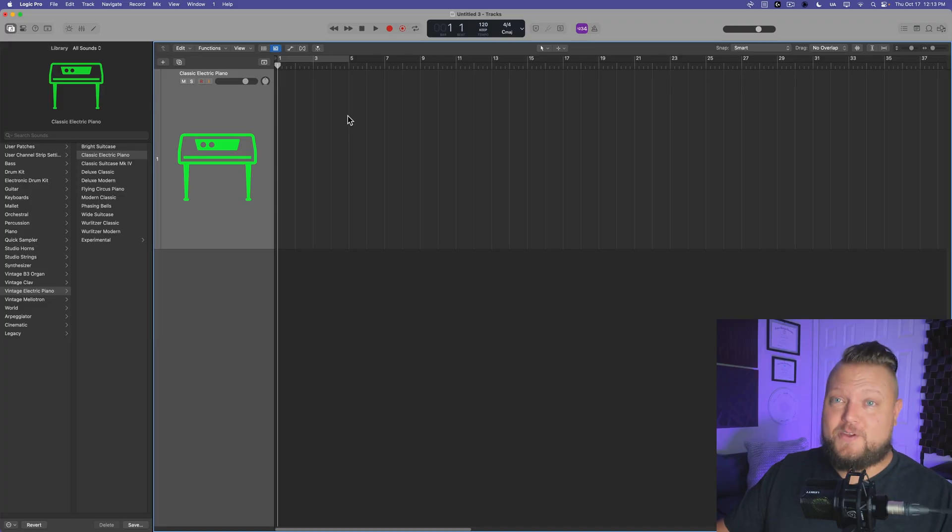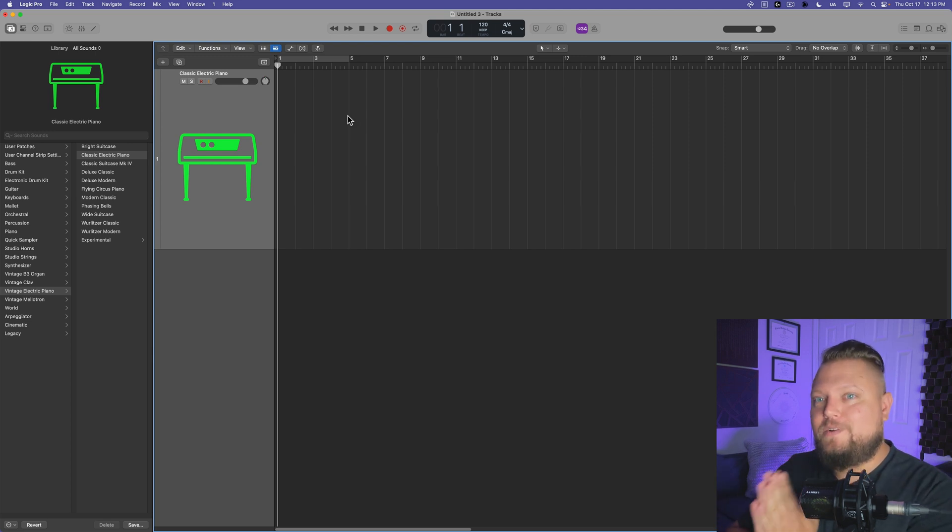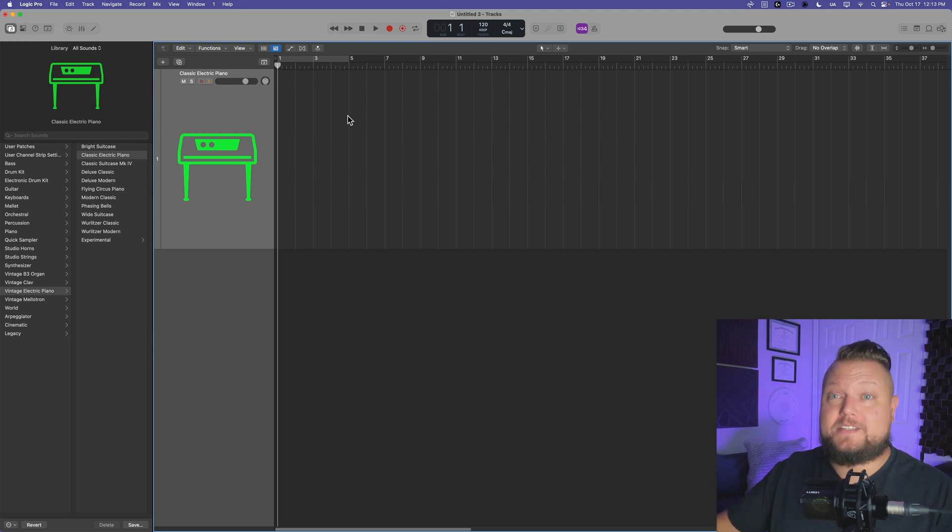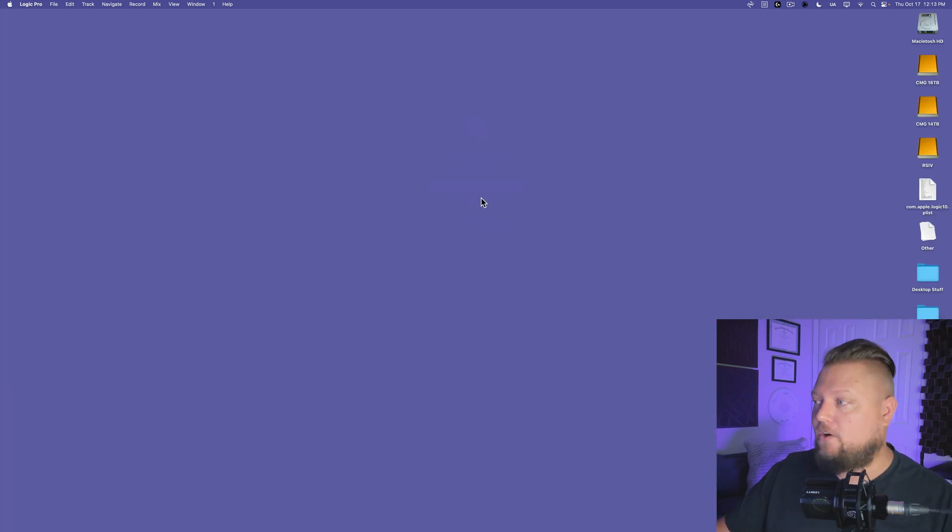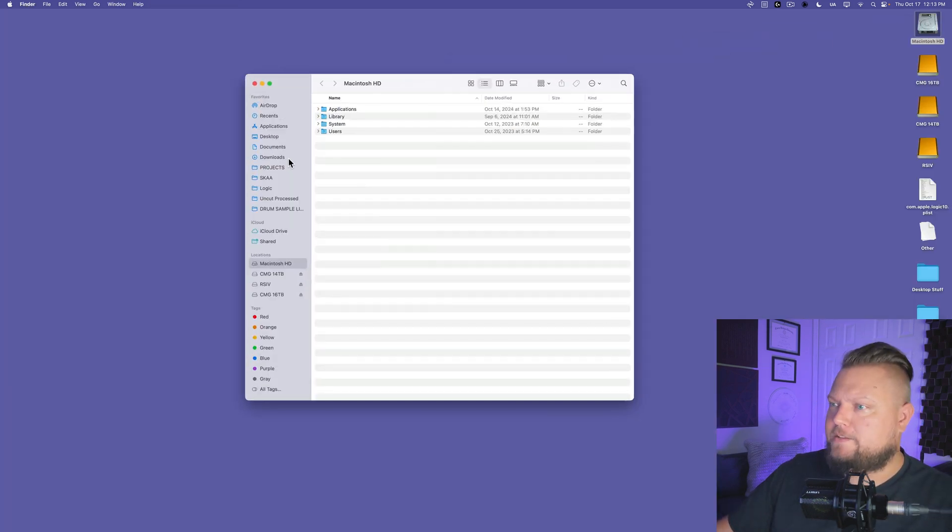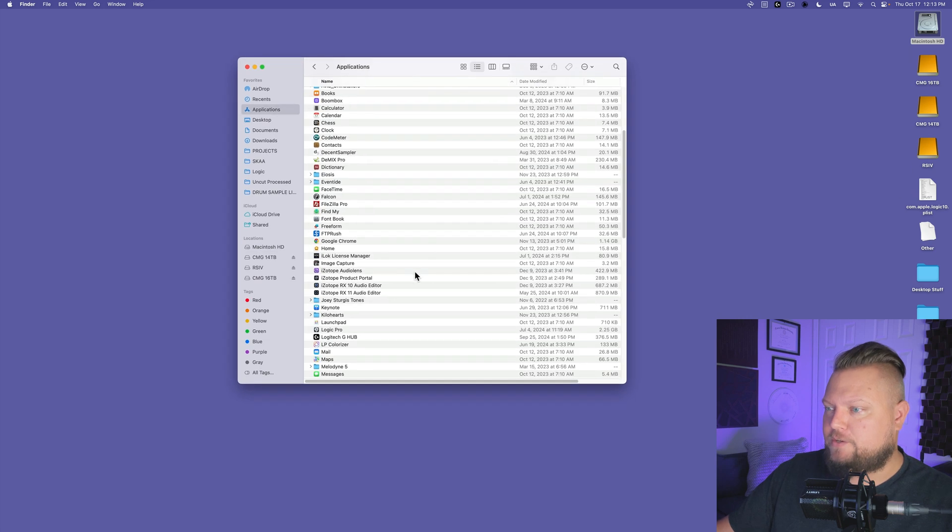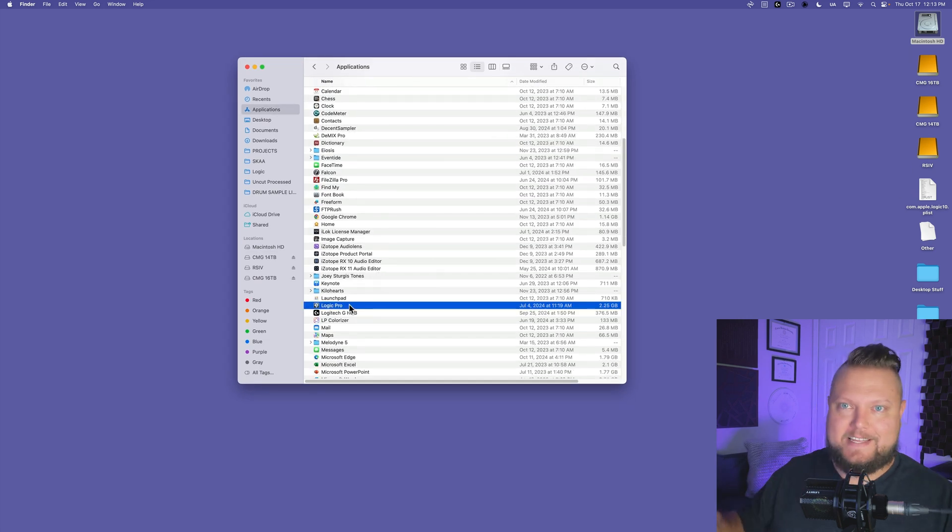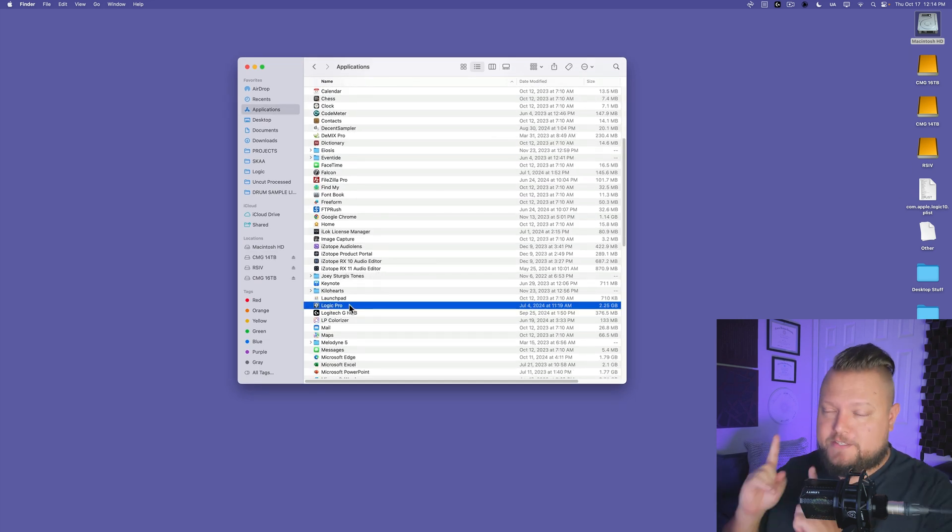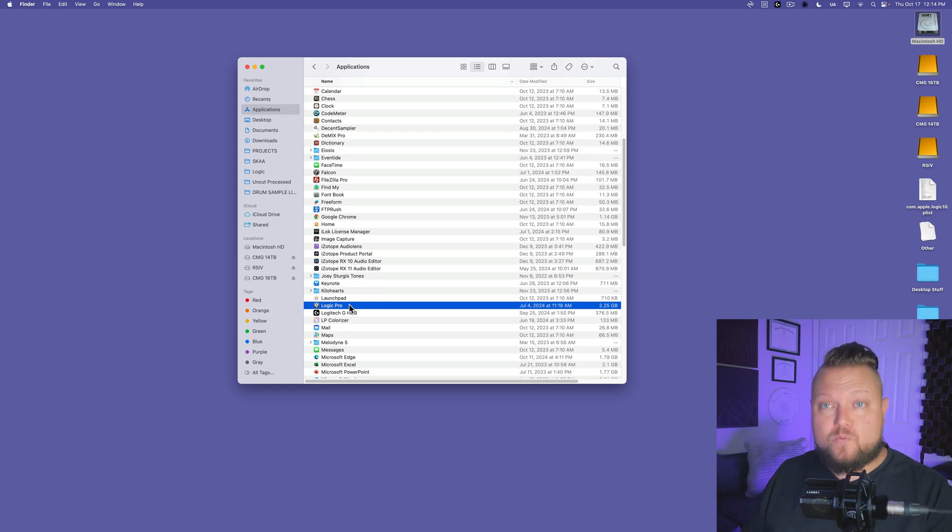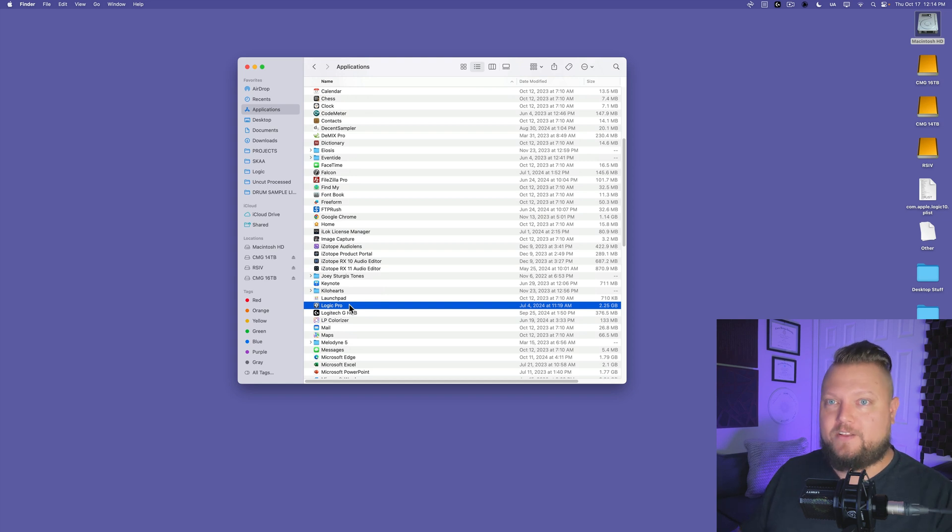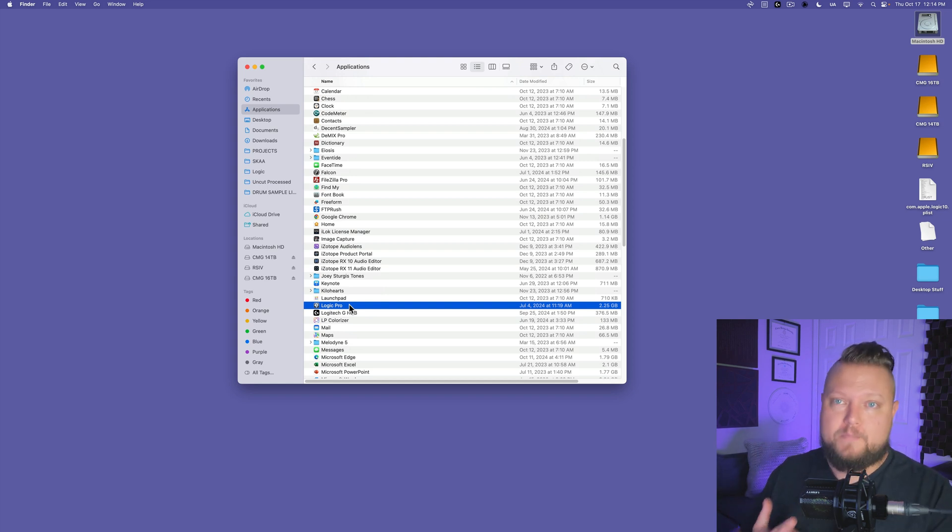Now, there is a third option here, and that is to completely reinstall Logic. You do not need to reinstall Logic's sound library because it's already installed. So what you do is you just go up to Macintosh HD, Applications, find the Logic application, and delete it. That's not going to delete your sound library. That's only going to delete the Logic app, and then you go back into the App Store and re-download Logic. If all else fails, you can do this as well, and that generally speaking will resolve most issues.